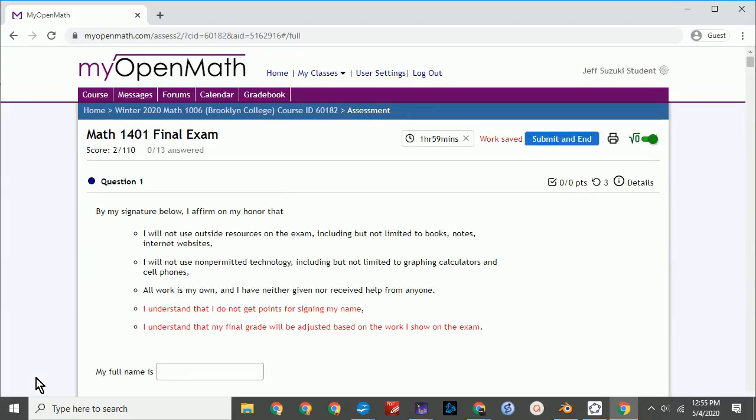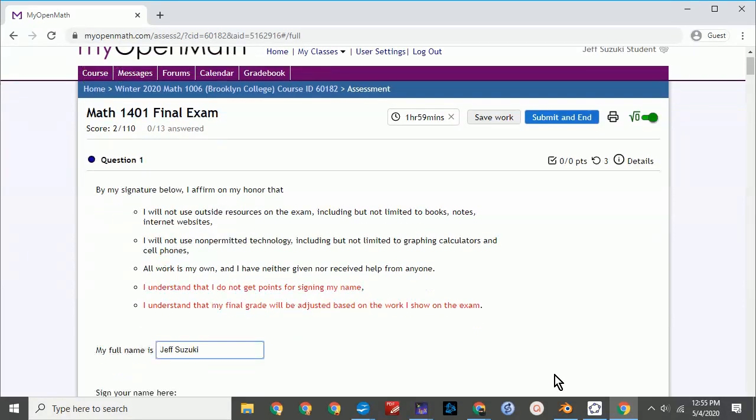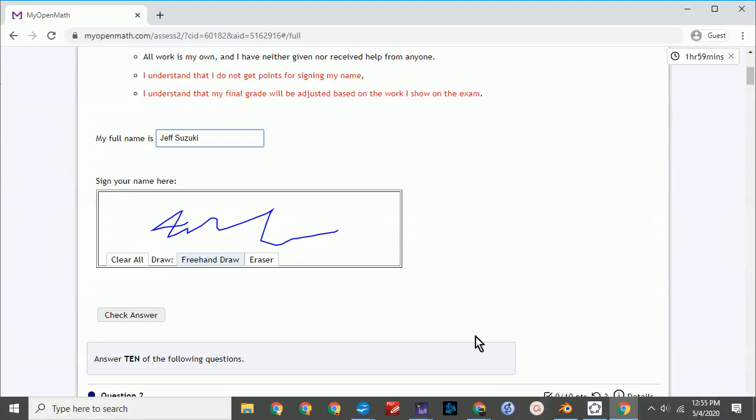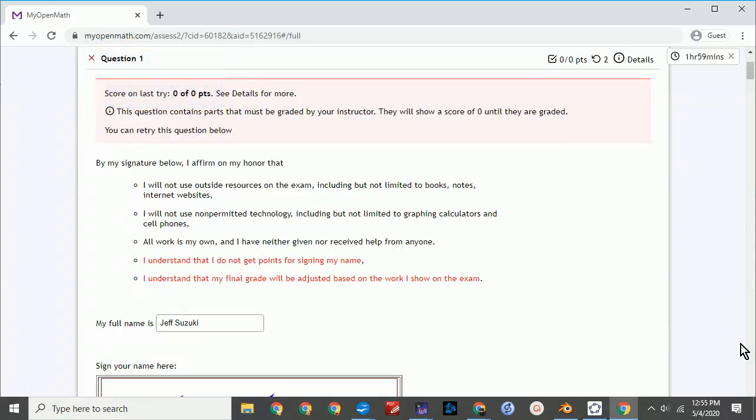Now the first question you'll see is a question asking you to sign an honor pledge. So read it, type in your name, and put something that looks like a signature in the box. Now when you check answer, it will say that you got zero points for this question. And that's because this is signing your name. You don't get points for signing your name.